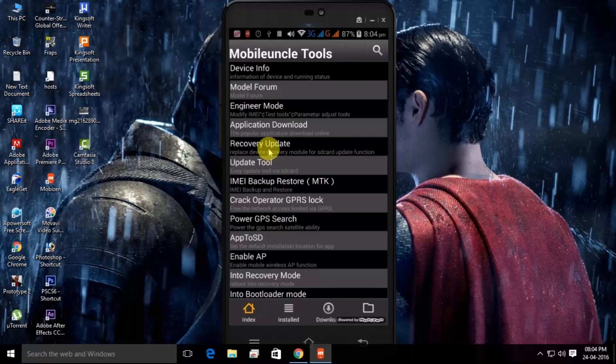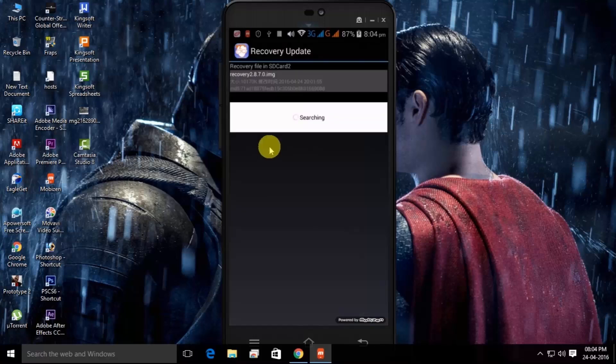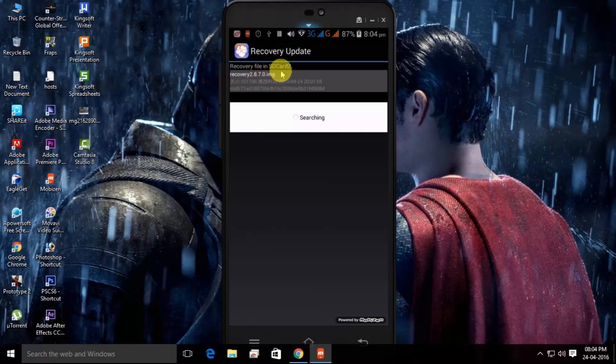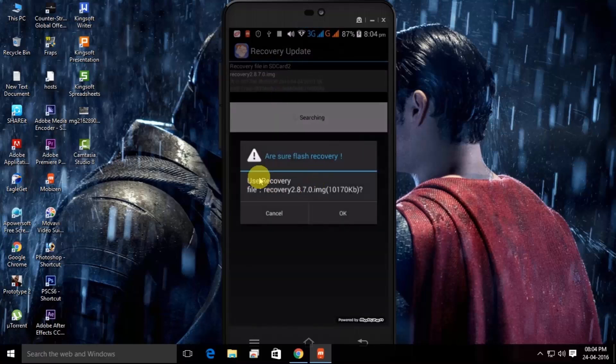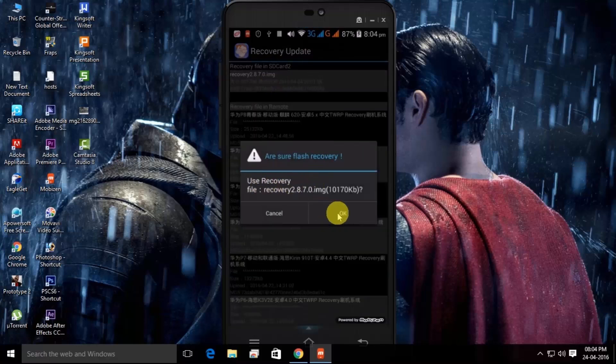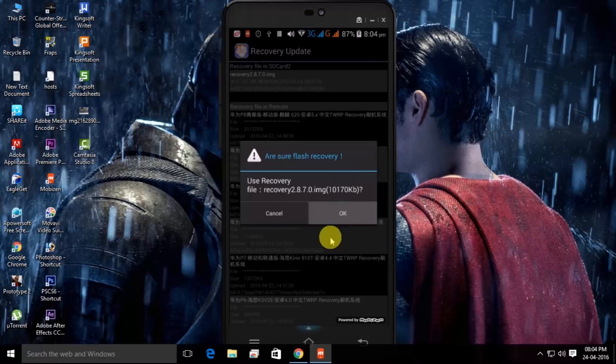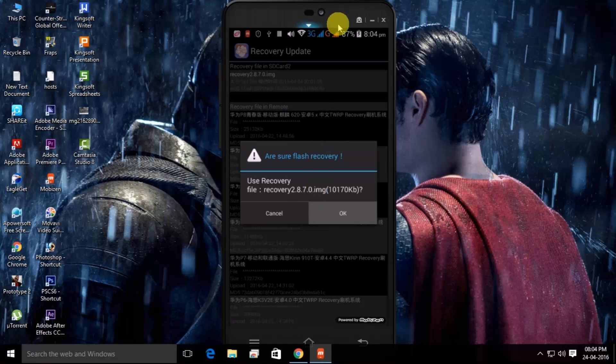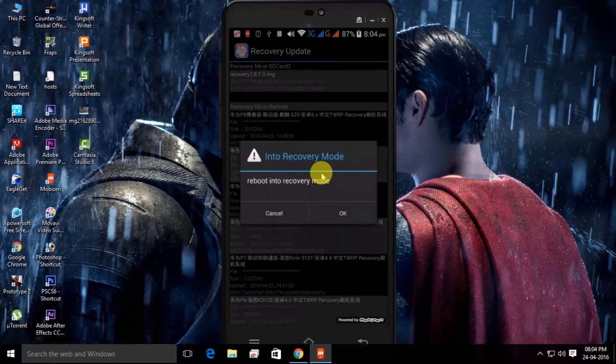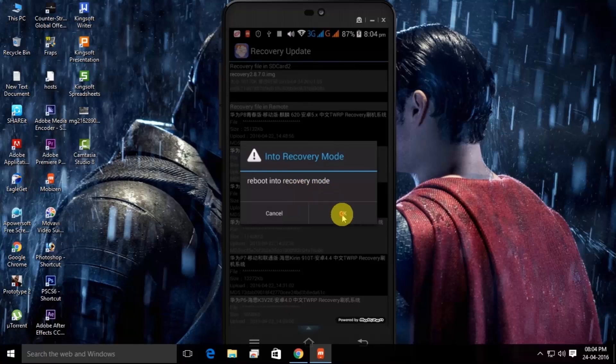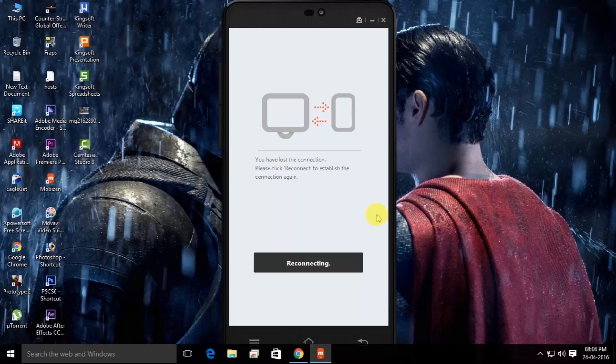Go for Recovery Update. Here you can see recovery file in SD card. If you keep your file in SD card then here it will show. Now just click on Recovery Mode and click on OK. Your file will install now into the recovery mode. I'm just rebooting it. So friends, I am not going to show you the rest.